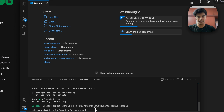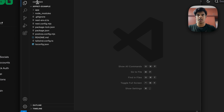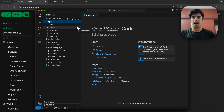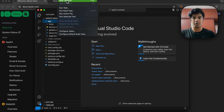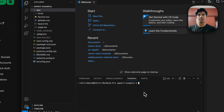The Next app has already been created, so let me change into that directory by typing cd appkit-example. Now I'm going to open that in VS Code. You can see that our app has been set up — this is our boilerplate Next application. I'm going to open the terminal here as well.